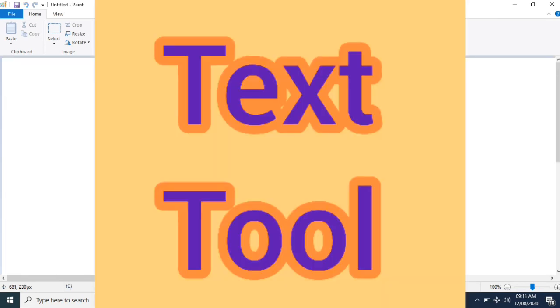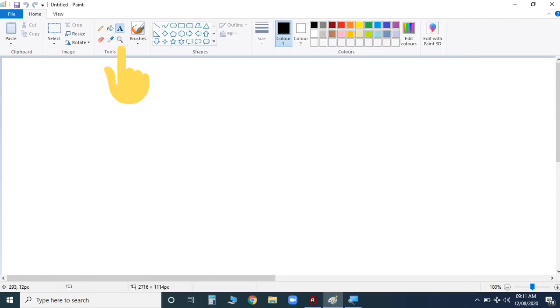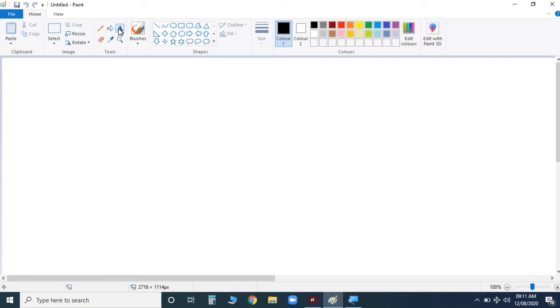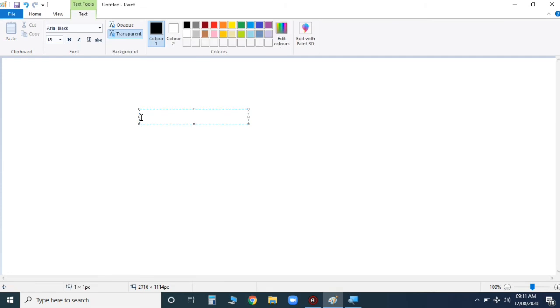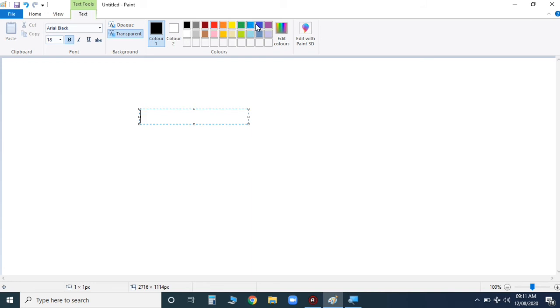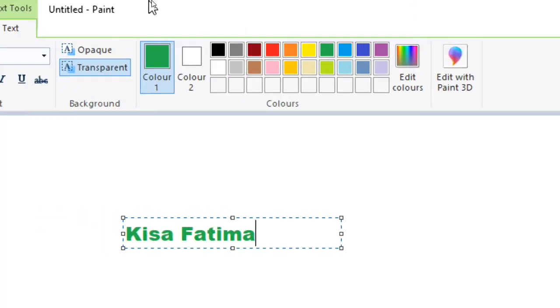Now my next tool is the text tool. You can see, this is the text tool. You can insert text into the picture, children. Suppose you want to write a name, you can write it with this tool. When I click this tool, you can see you can change the size, you can change the font style. You can also choose the font size, choose bold, and you can choose different colors. Suppose I'm taking green color. I'm writing my name. Can you see children? Like this you can write your name while using the text tool.